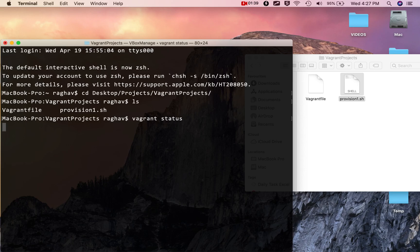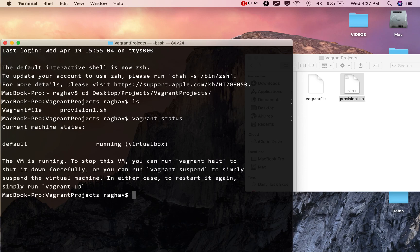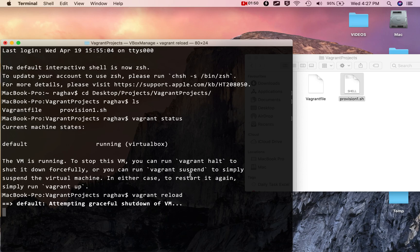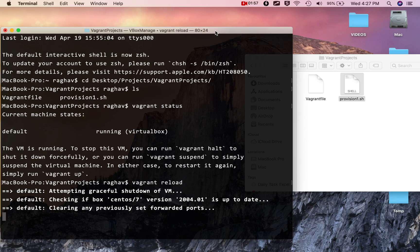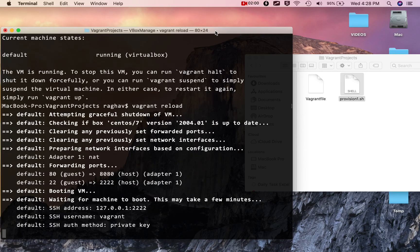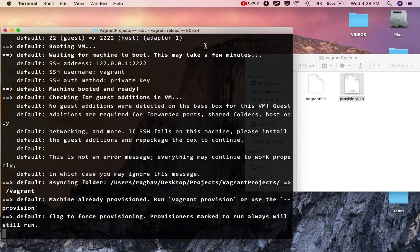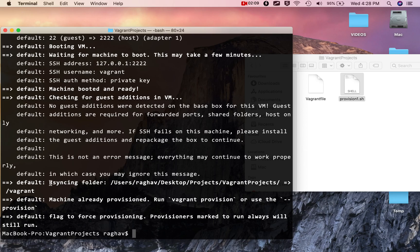Now let me check the status of my virtual machine to see if it is running or not. It is already running, so I'll say 'vagrant reload' to restart it. And then I will show you the folder which is by default shared between the host machine and the virtual machine.